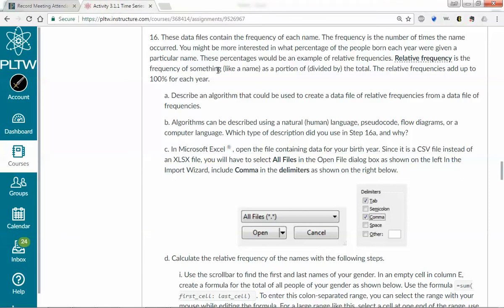Let's go ahead and work on this part of the assignment. This part is where we're going to determine relative frequency for our birth year. We're going to use the same text files that we used in the Python portion, and we're going to determine what's called relative frequency. Here's a definition in the LMS, but basically relative frequency is how often something occurs as a percentage of the time.